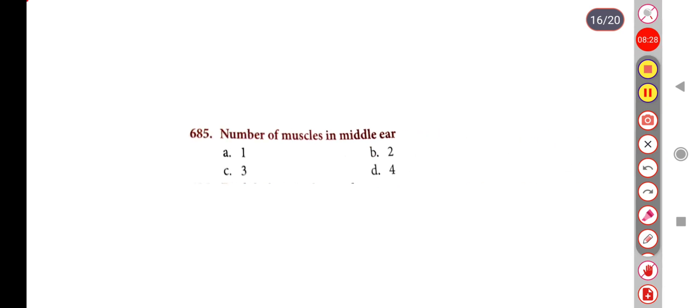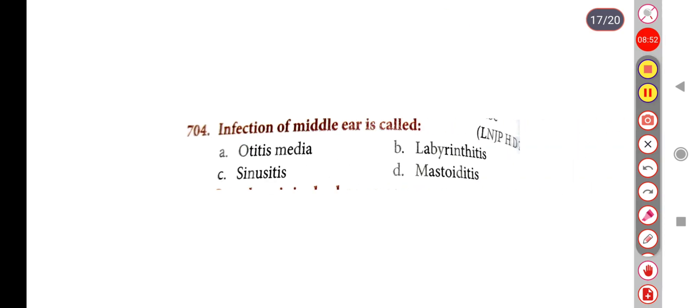Next question: Number of muscles in the middle ear is — Option A: 1, Option B: 2, Option C: 3, Option D: 4. The correct answer is Option B, 2.